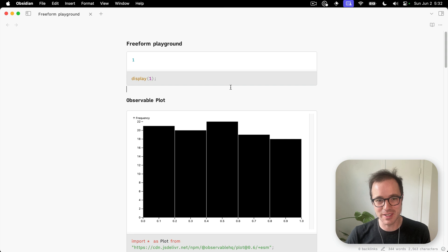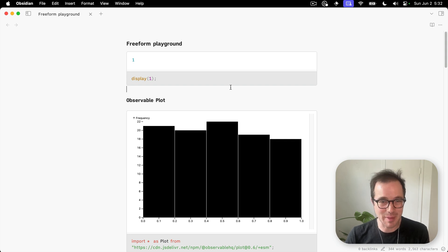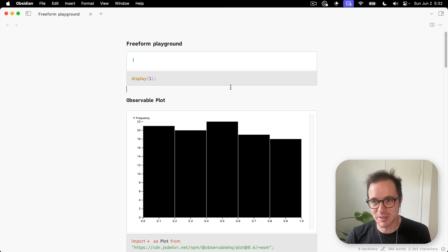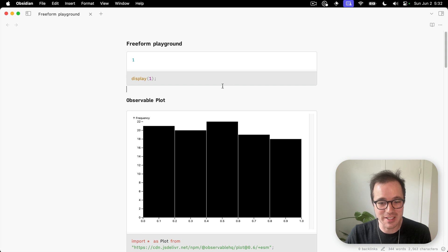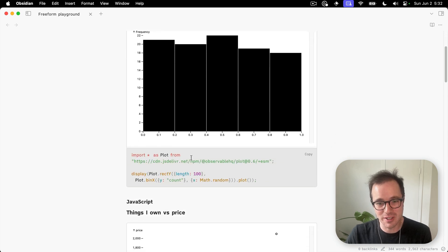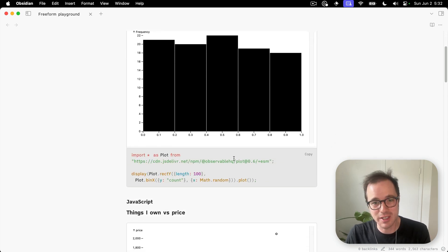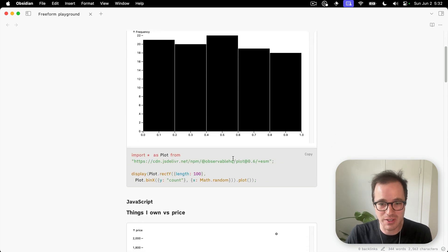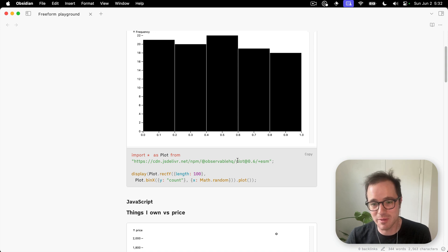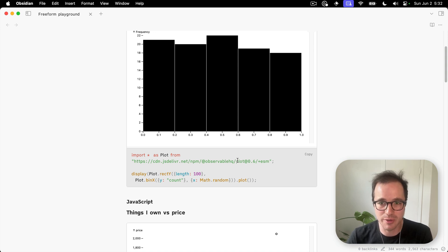But it's quite a lot simpler and honestly a bit less powerful than the full Observable experience. But it does let you use their plot library, which is really fantastic for creating these kinds of charts and puts no limits on what you can do with visualizations.